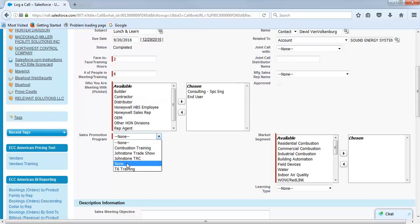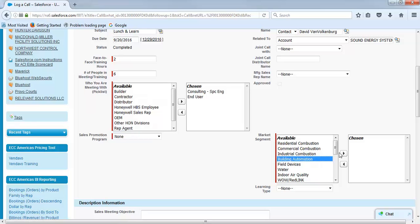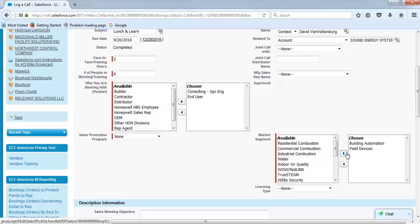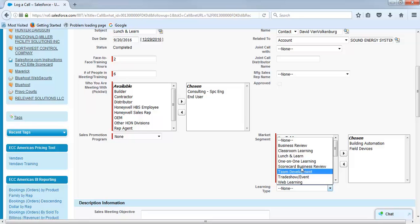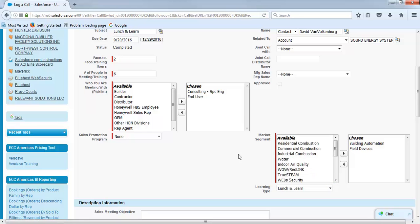No sales promotion. Talking about building automation and field devices. And choose lunch and learn.